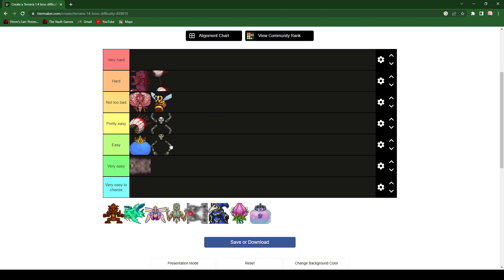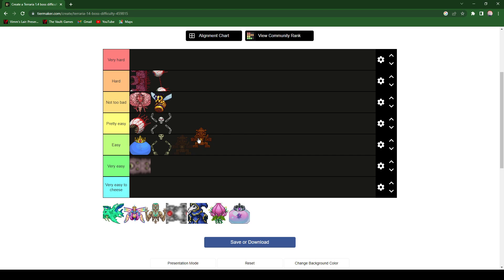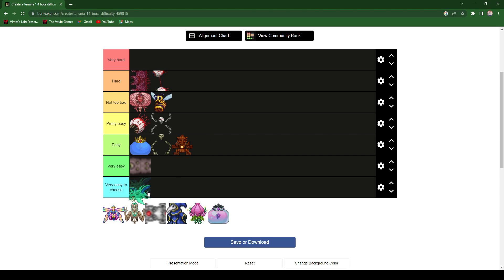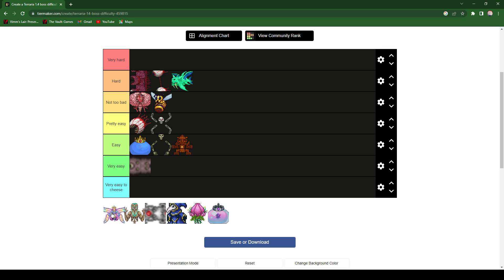But okay, Golem, easy, easy. Okay, Duke Fishron, pretty hard, so I'll give it a hard. The Empress of Light, it's all the way up there, very hard.